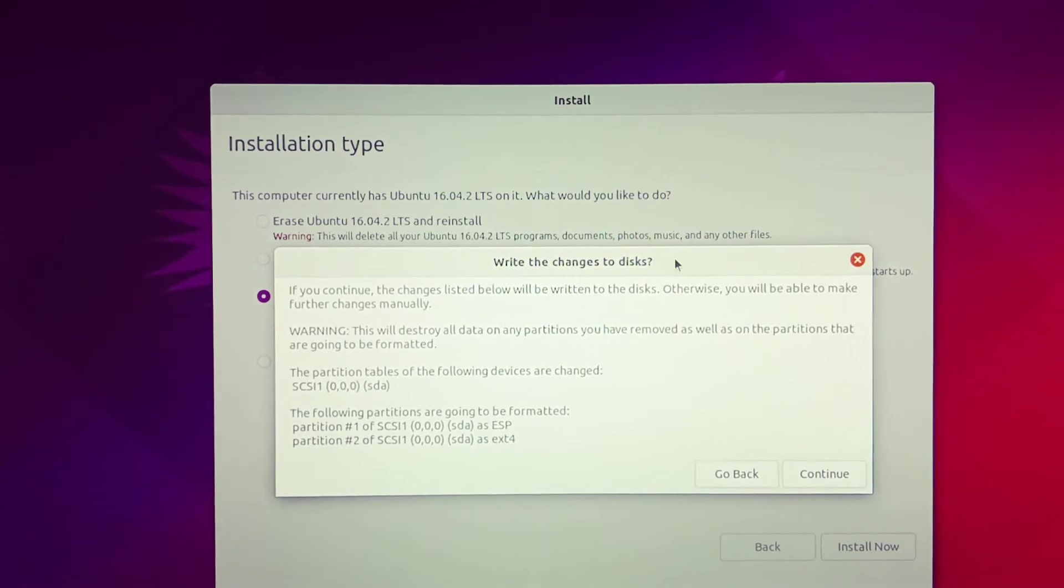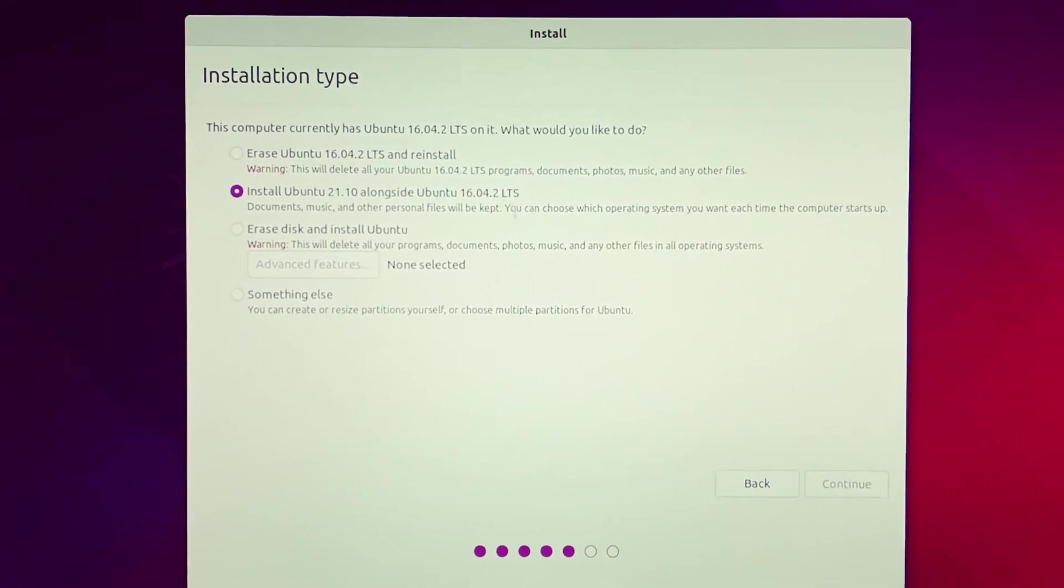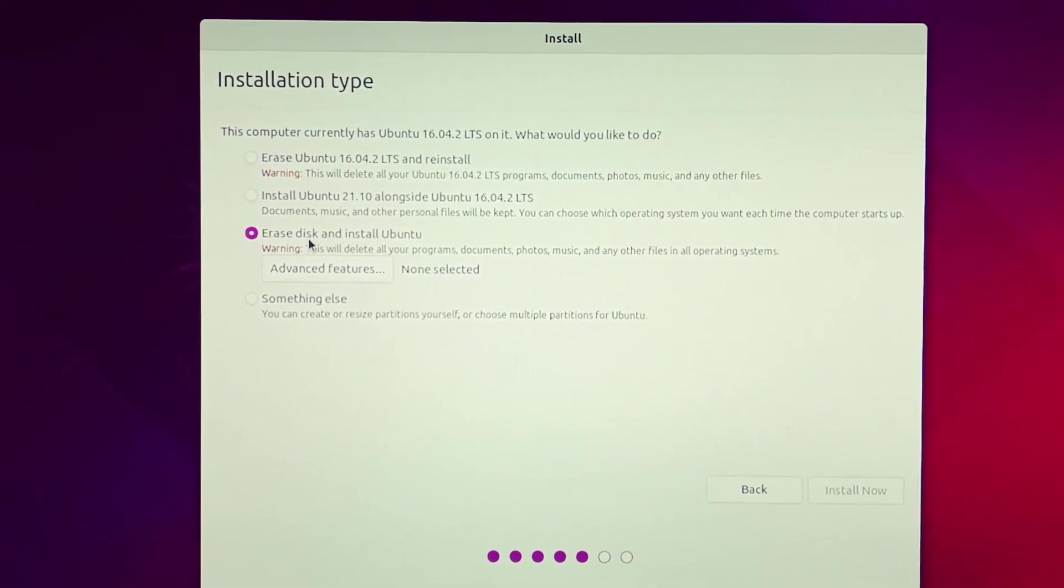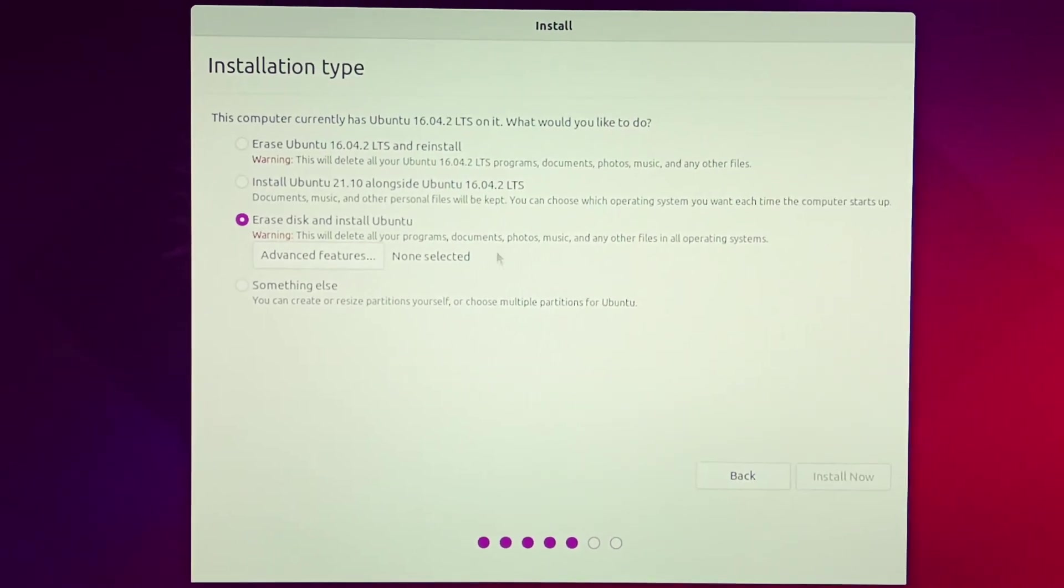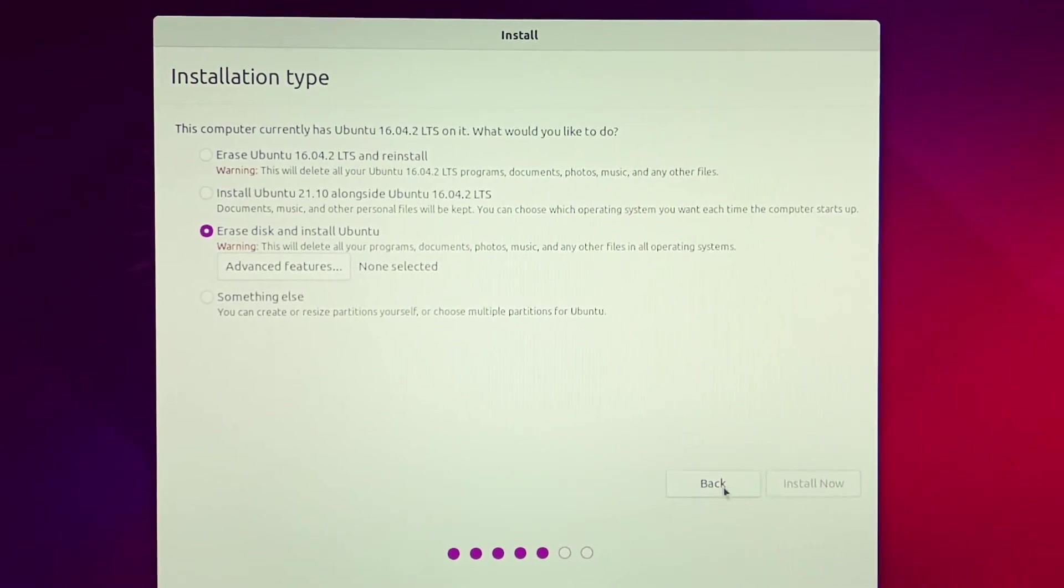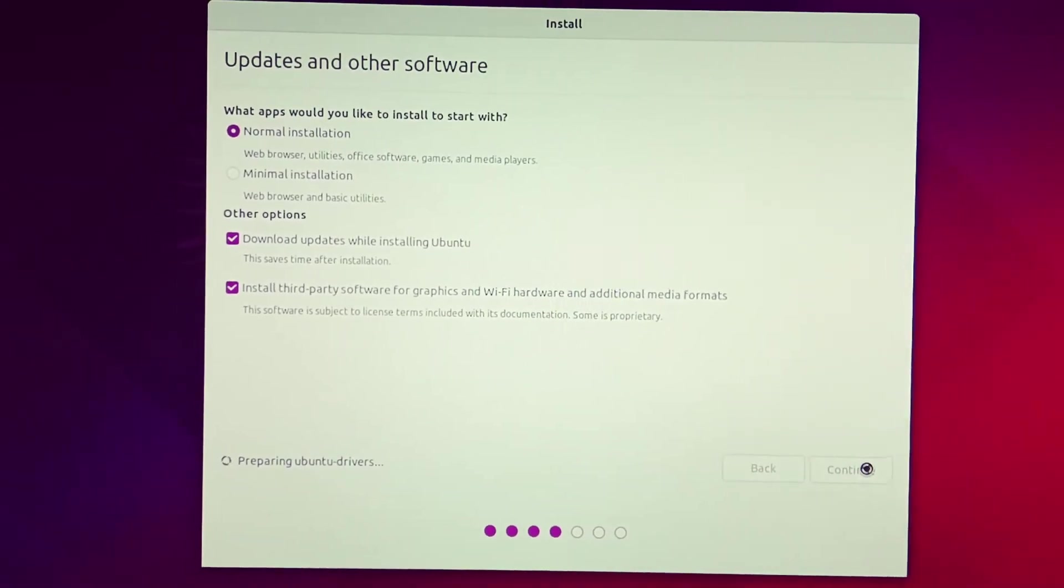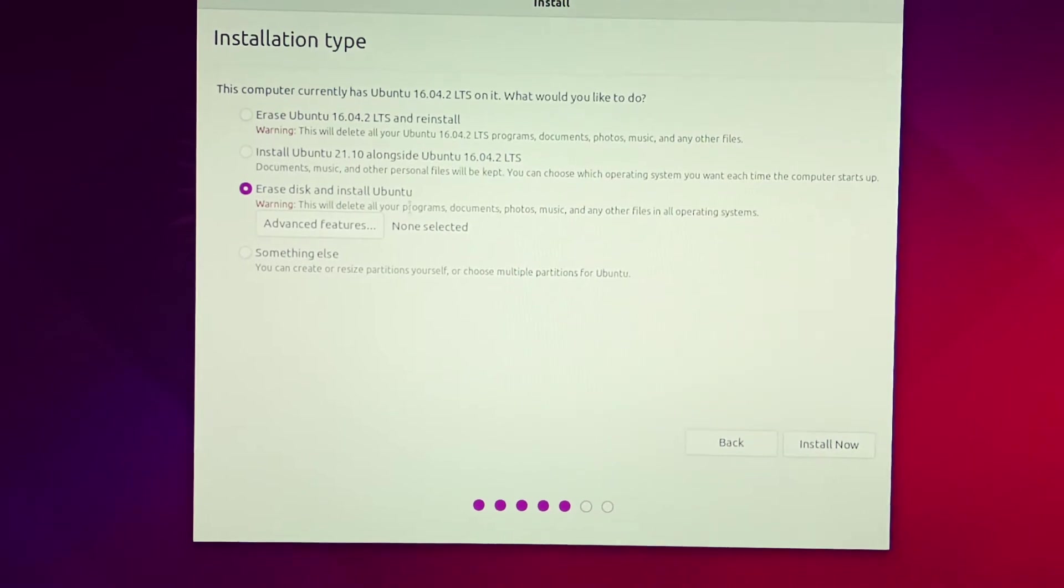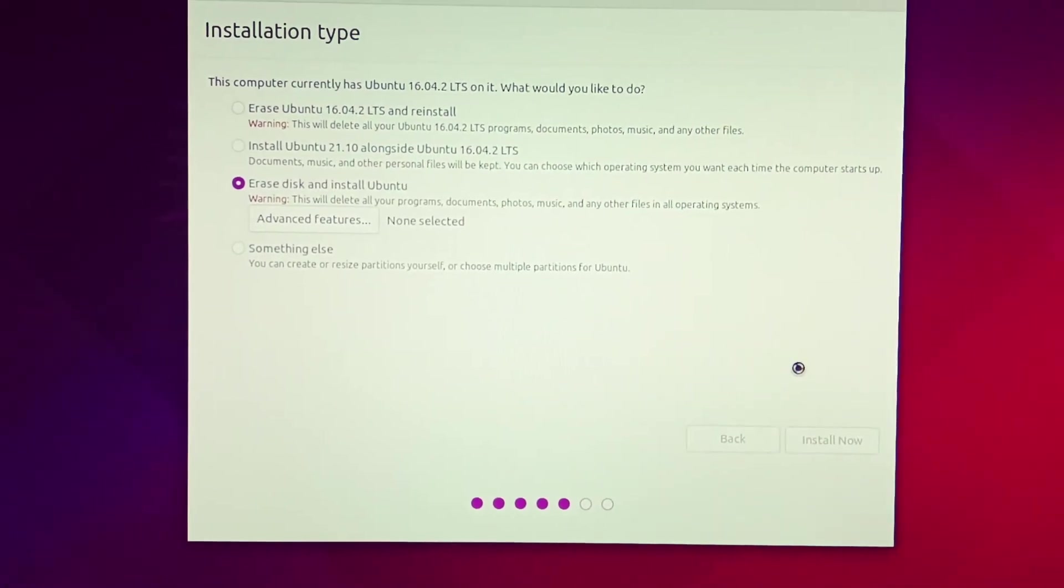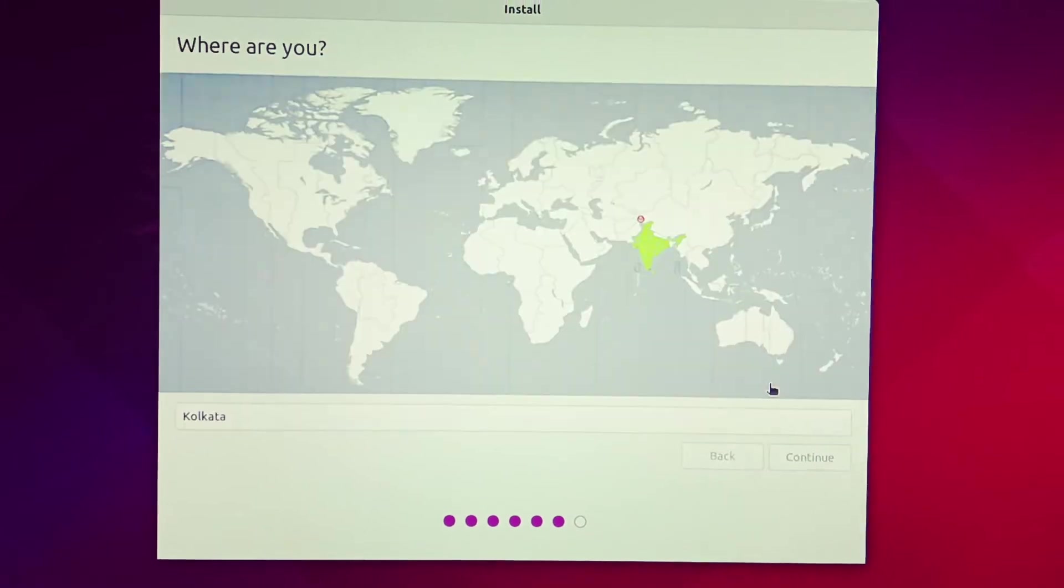Remember, if you want to install alongside the previous OS, simply you have to click this option: install Ubuntu this version alongside with the older version. I just want to erase all these things and install fresh installation. So erase disk and install Ubuntu. Now click continue. Install now. Continue.